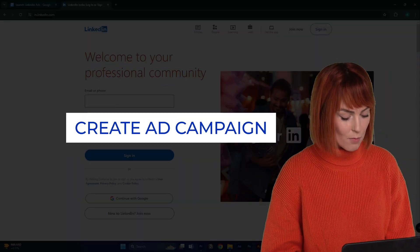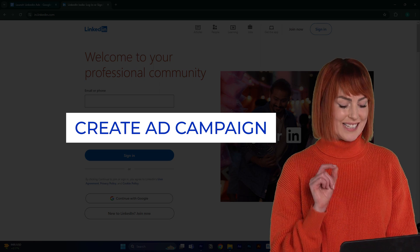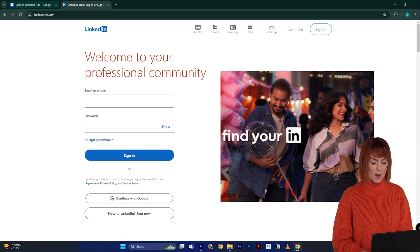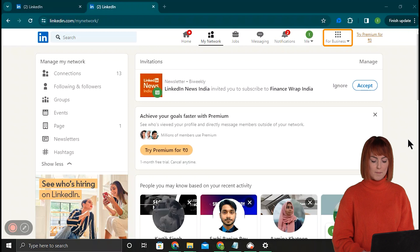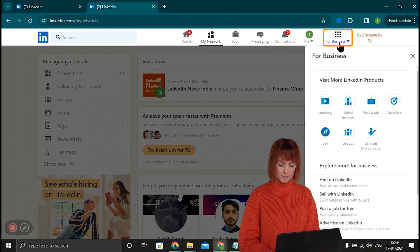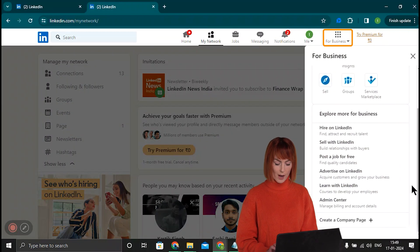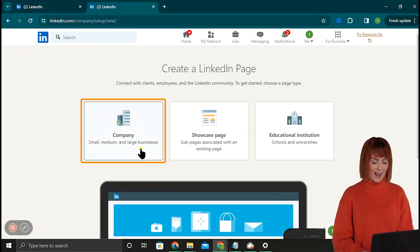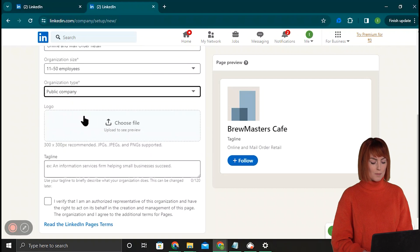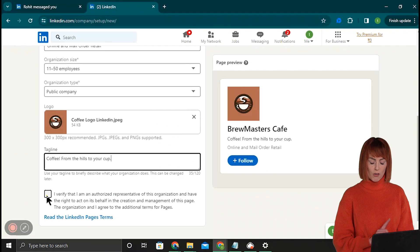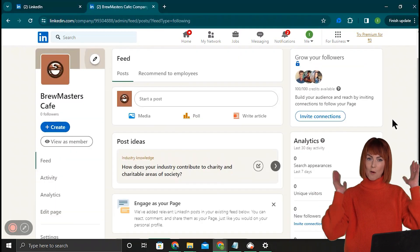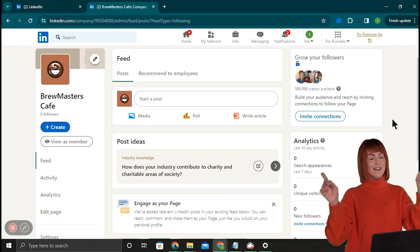So let's start with creating our first LinkedIn ad campaign. Let's hop onto LinkedIn and create a company page and set up our campaign. Once we're logged in, click For Business in the top right — a drawer opens from the right. Click Create Company Page, then select Company, fill out your company's details, and upload your logo. Check the verification box and hit Create Page. Your company page is now set up.